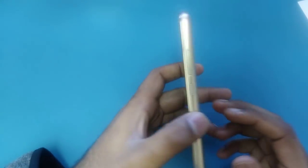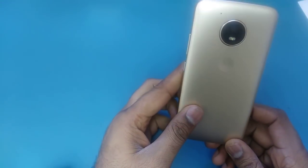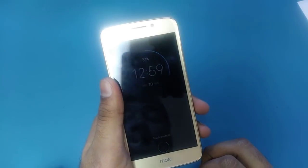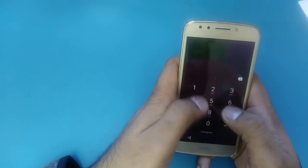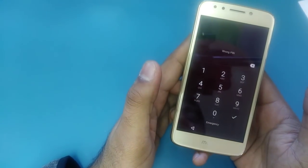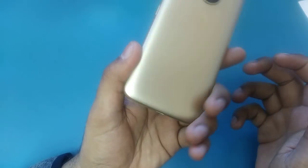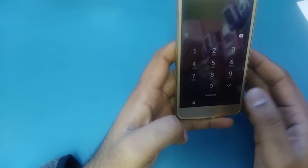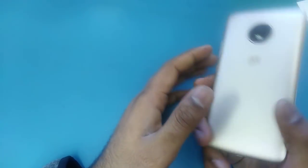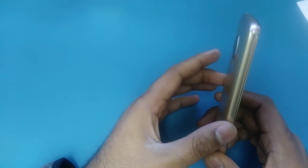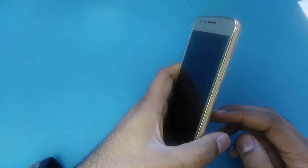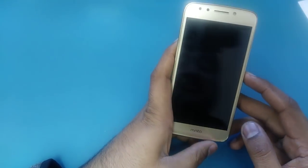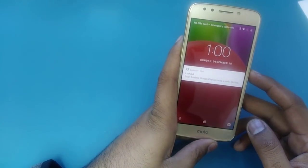Hello guys, it's me Z from Wireless Solution. Today we are working on the Moto E and we are going to solve two problems. First, if any person has forgotten their pattern or is locked on their phone, we will show you how to hard factory reset. Second, if you forget your Gmail, we will show you how to bypass the Google verification account on the Moto E4.